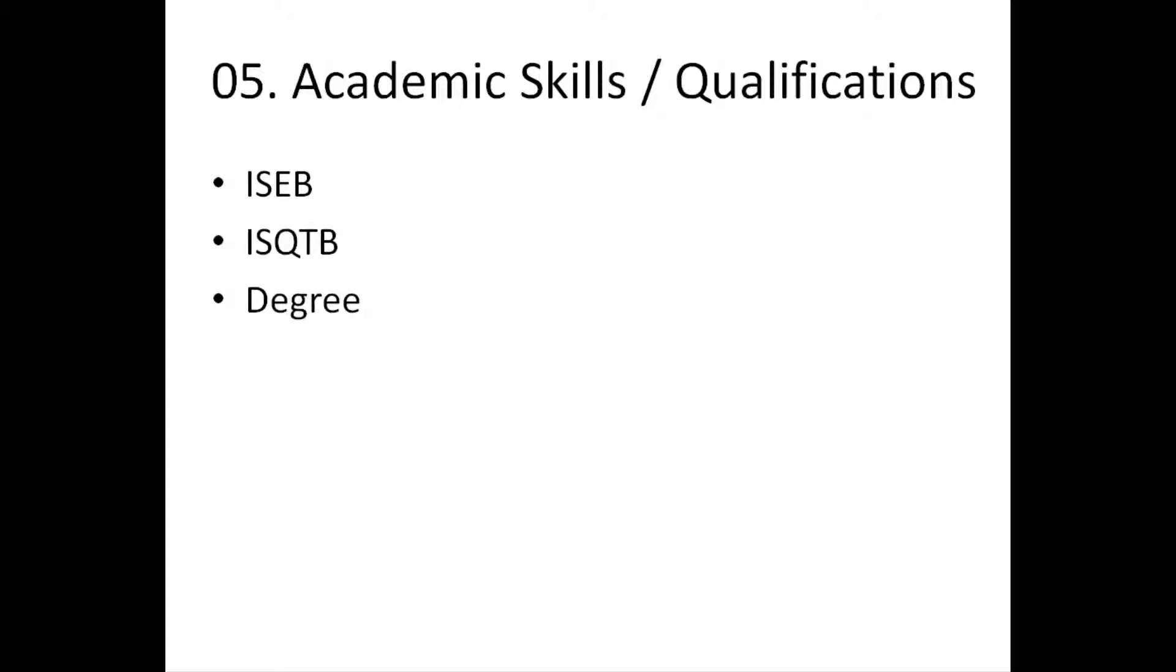It just makes things look a bit more polished. I personally probably wouldn't give so much attention to qualifications and degrees if you've worked in... For instance, if I talk about my ISEB, I did my ISEB probably, well, a long time ago now. And, it really doesn't help me on my day to day job.